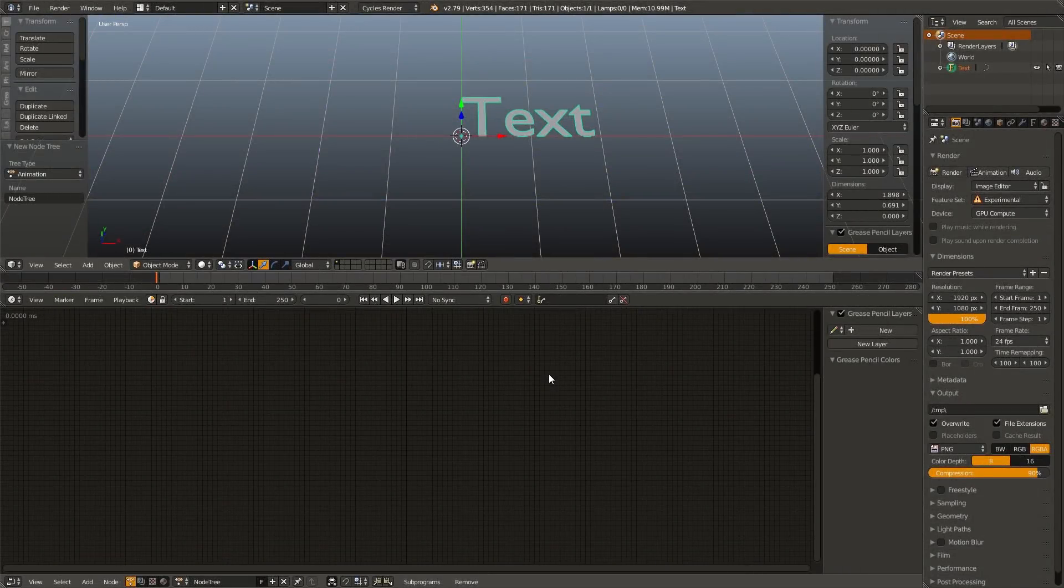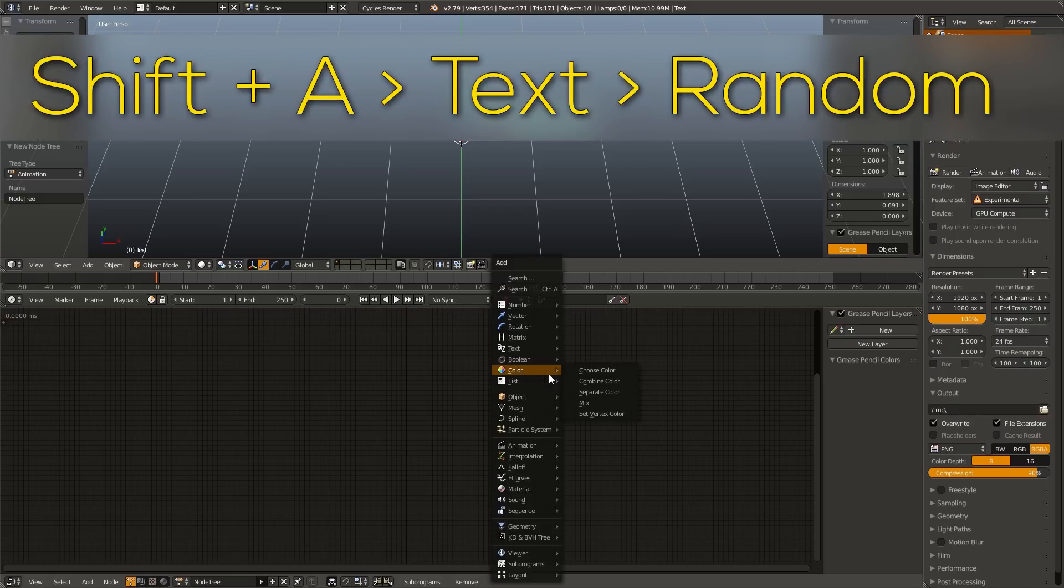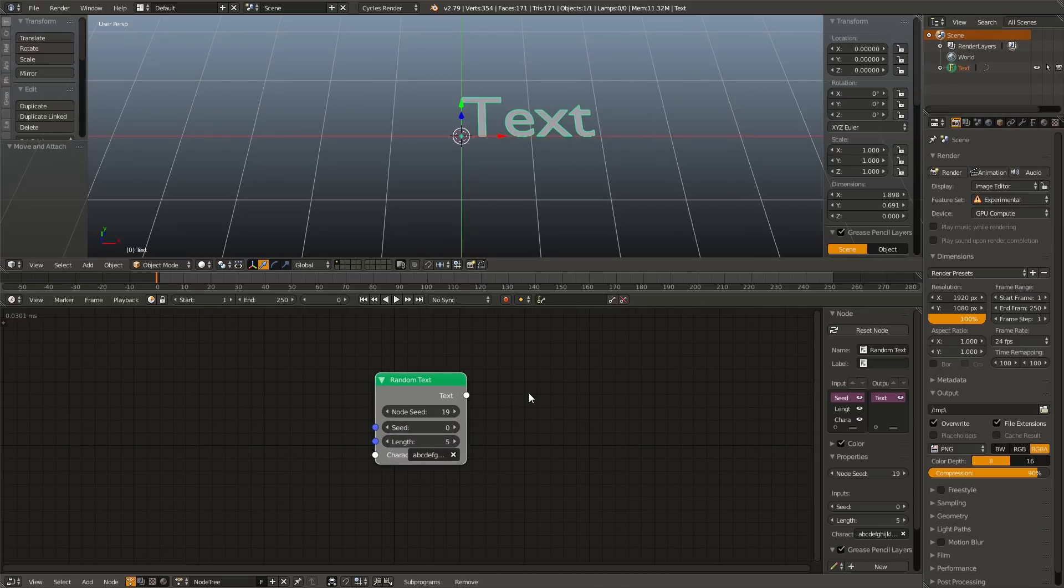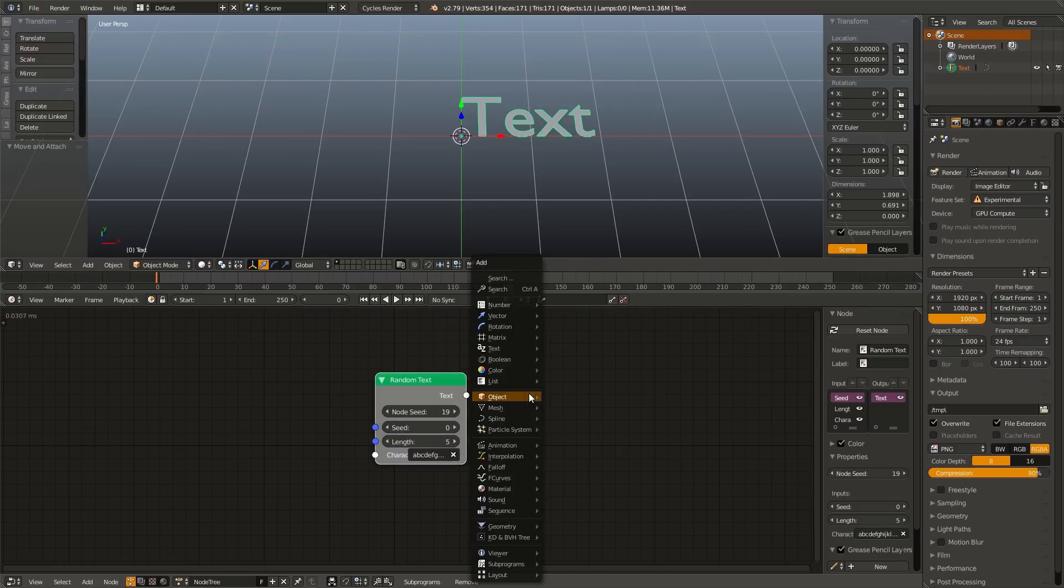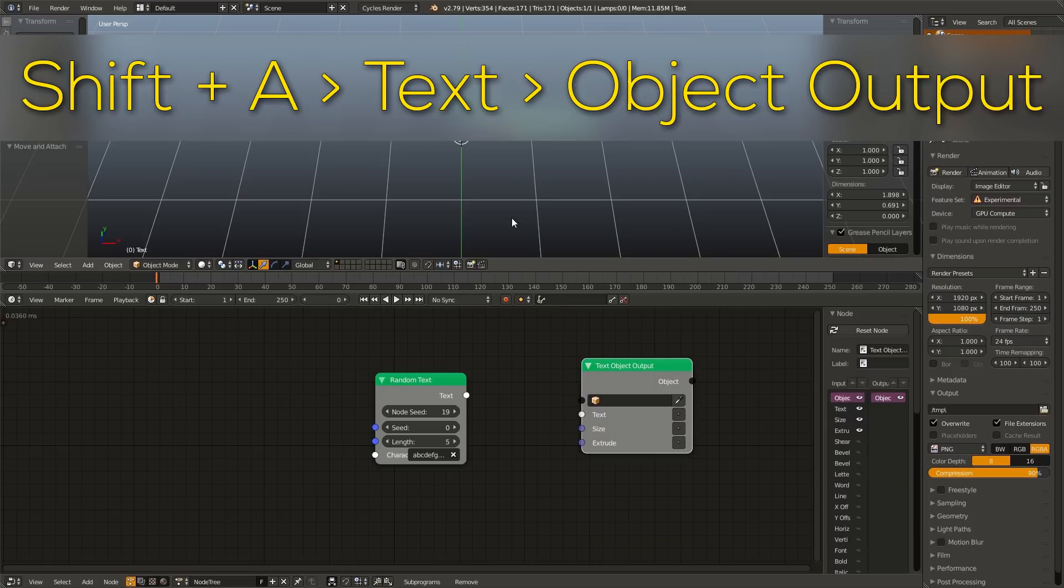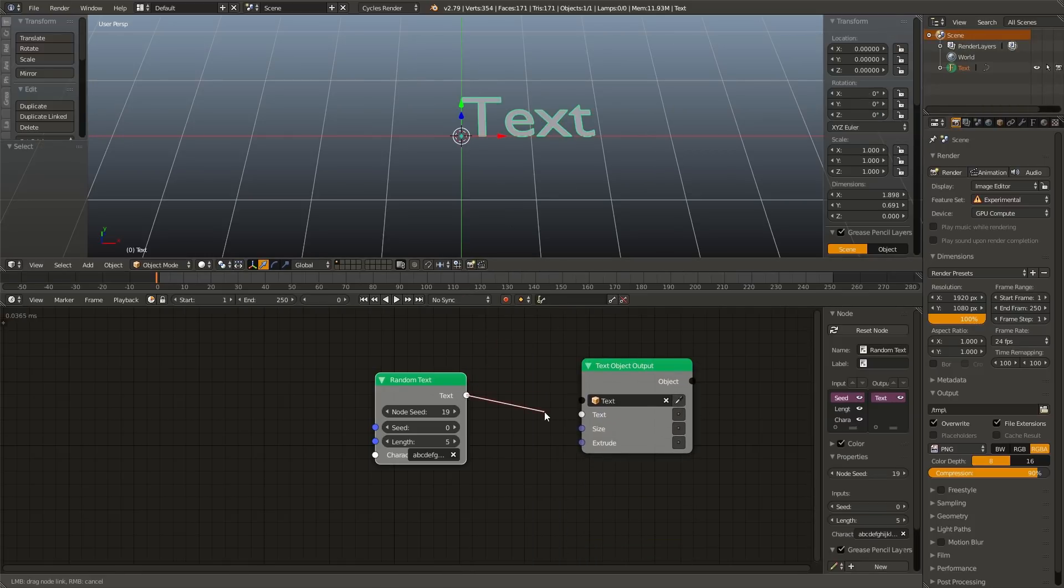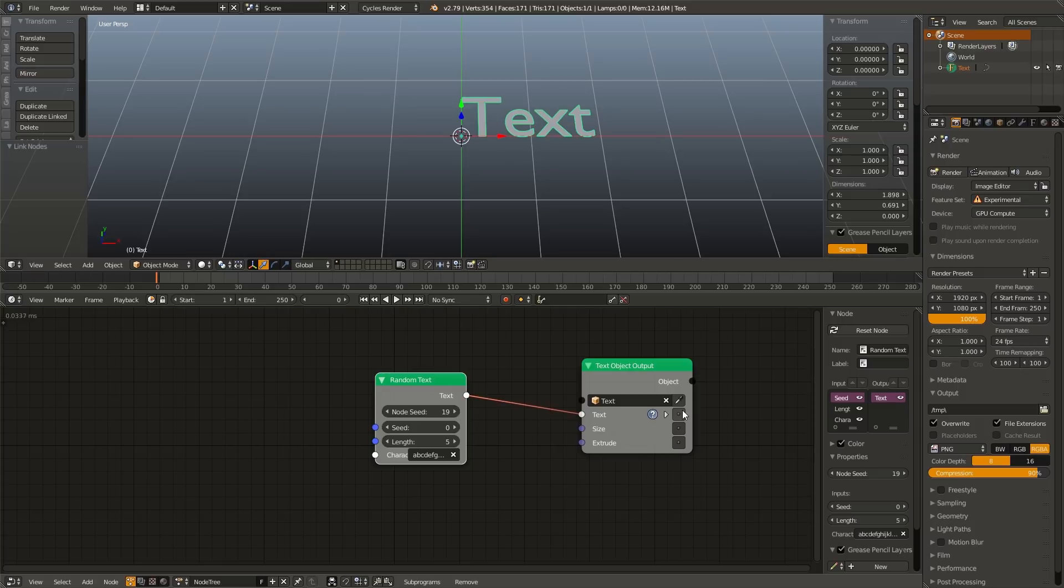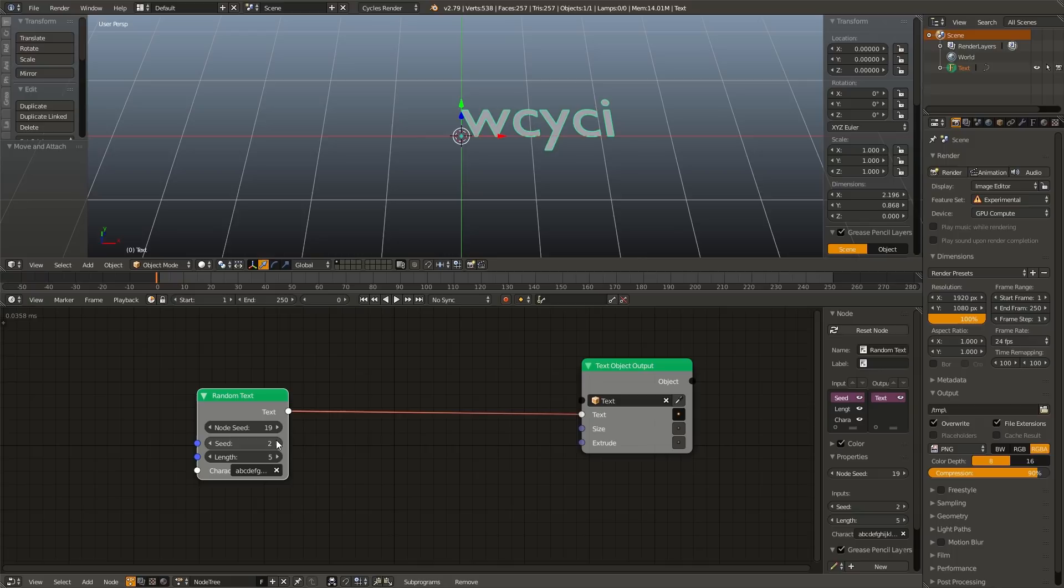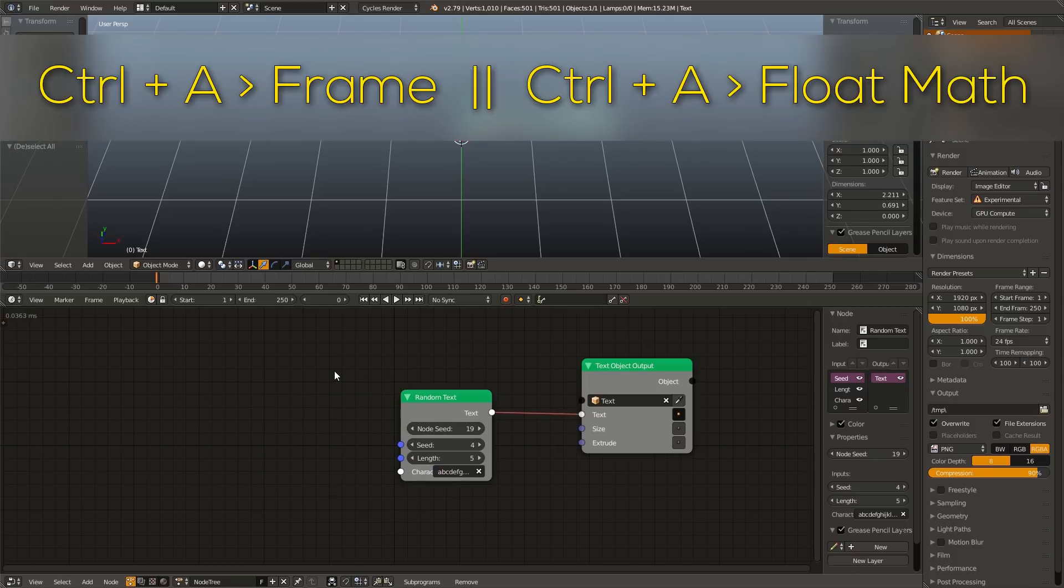Next, we are going to create a random text generator. With an empty node tree, we're going to hit Shift A, we're going to go to text, and we are going to add a random node. And then we are also going to hit Shift A, go to text, object output. Drop our 3D text object, plug the text into the text input, and then enable the socket. And you can see as we change the seed value on the random text node, it is generating a random string of text at the length we tell it to, using the characters in this box.